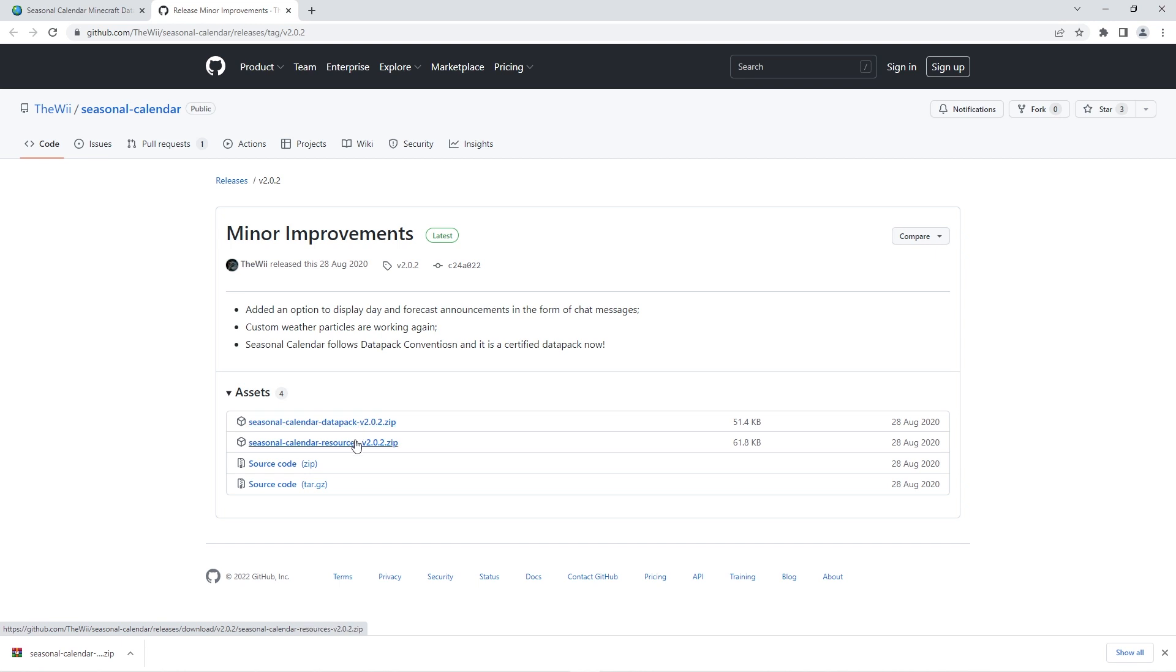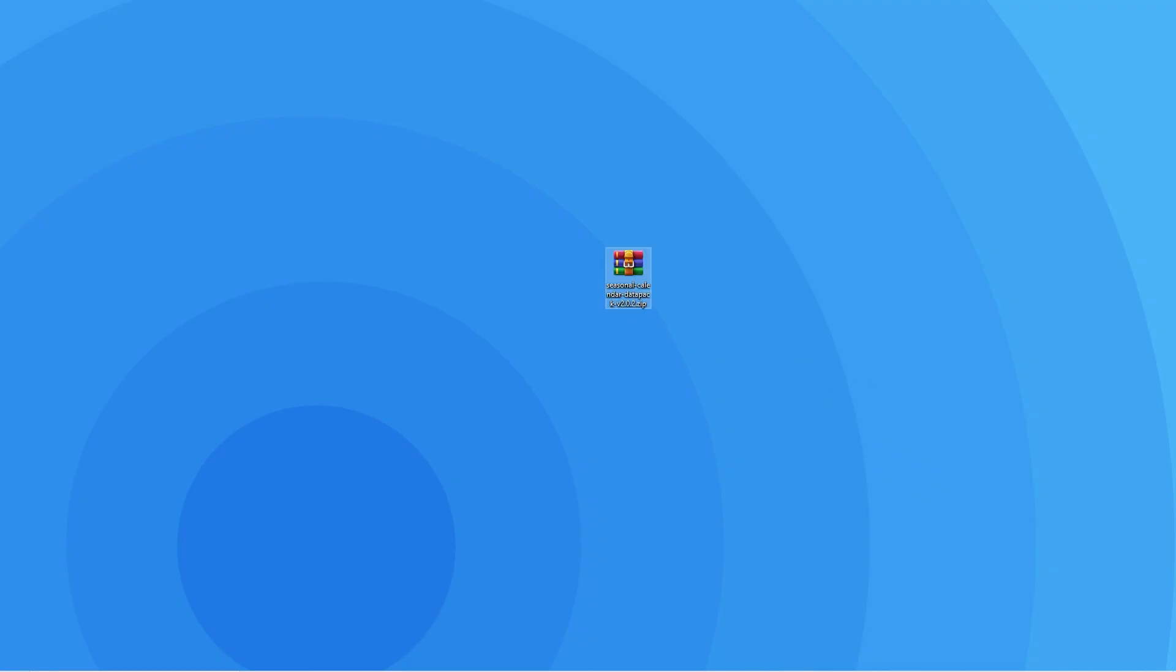Then you want to click on the second file to download the resource pack zip. After those files are finished downloading, we recommend dragging them to your desktop so it's easier to follow the next few steps.